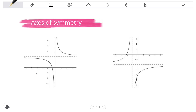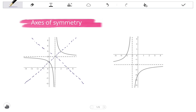Every hyperbola has two axes of symmetry. If we look at the graph on the left, the first axis of symmetry has a positive gradient, and the second axis of symmetry has a negative gradient — it is a decreasing line. Looking at the second hyperbola on the right, the axis of symmetry with a positive gradient and the axis of symmetry with a negative gradient are both visible.